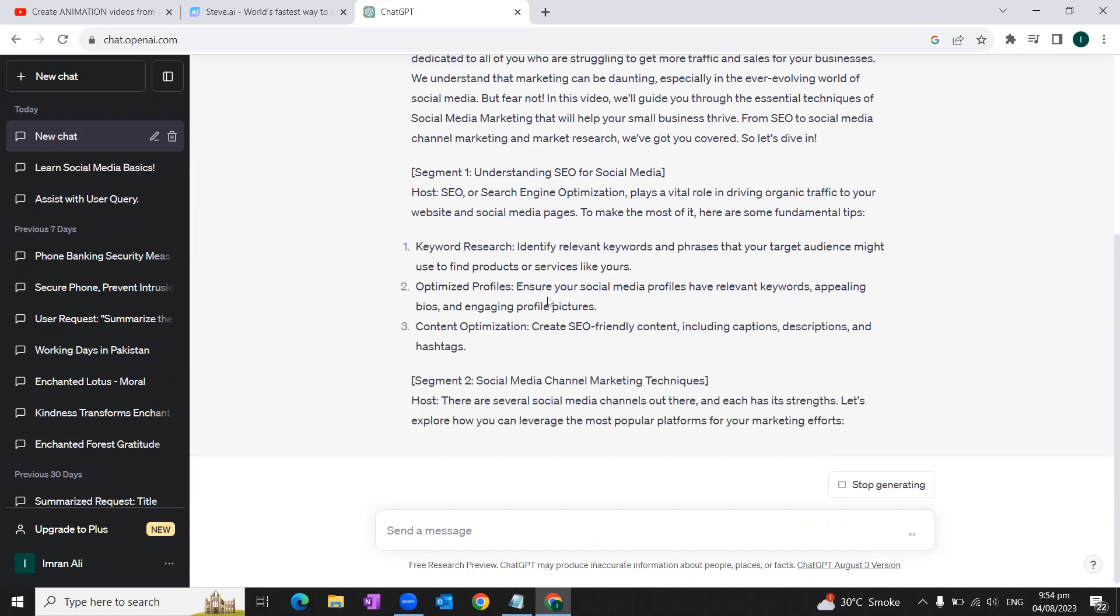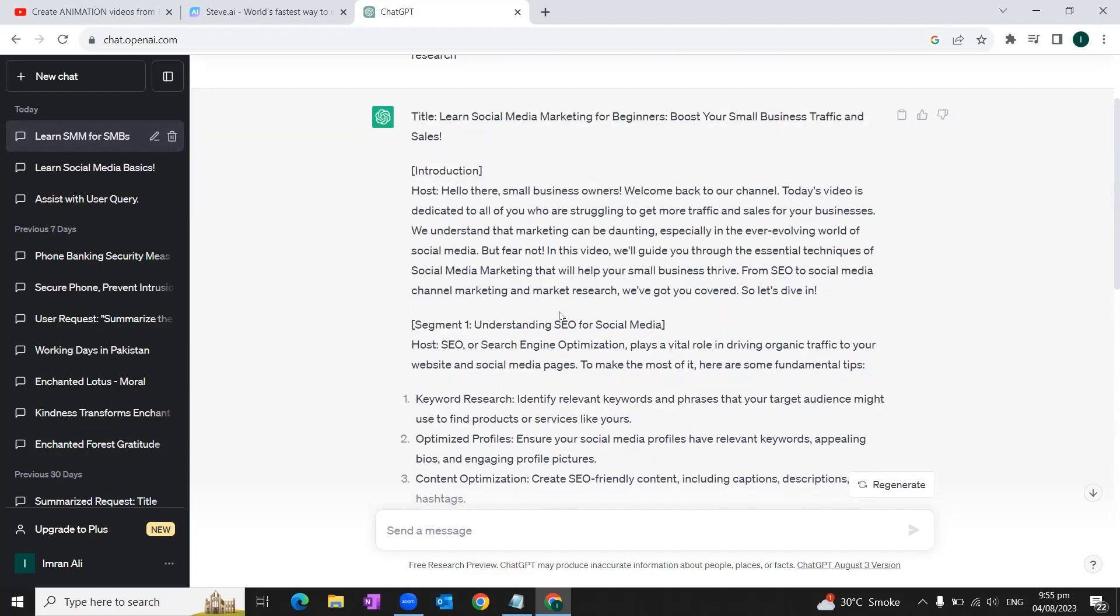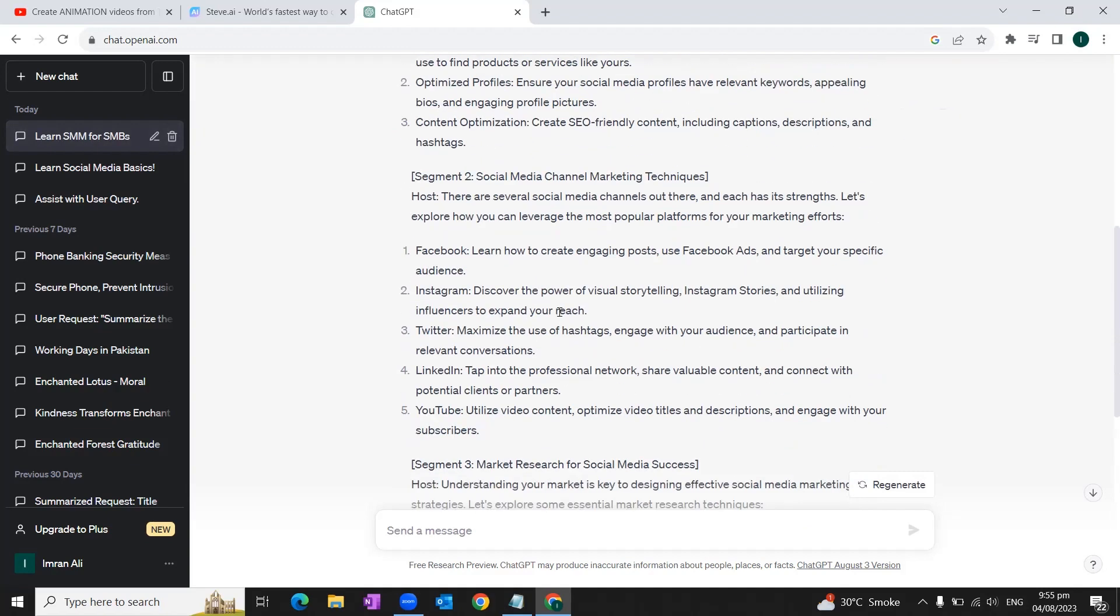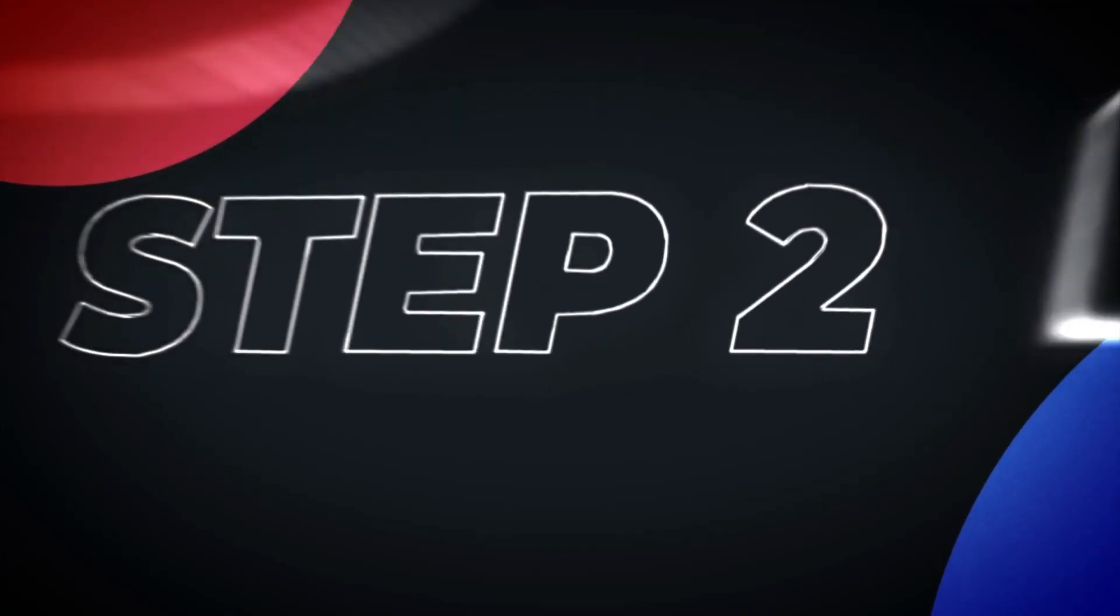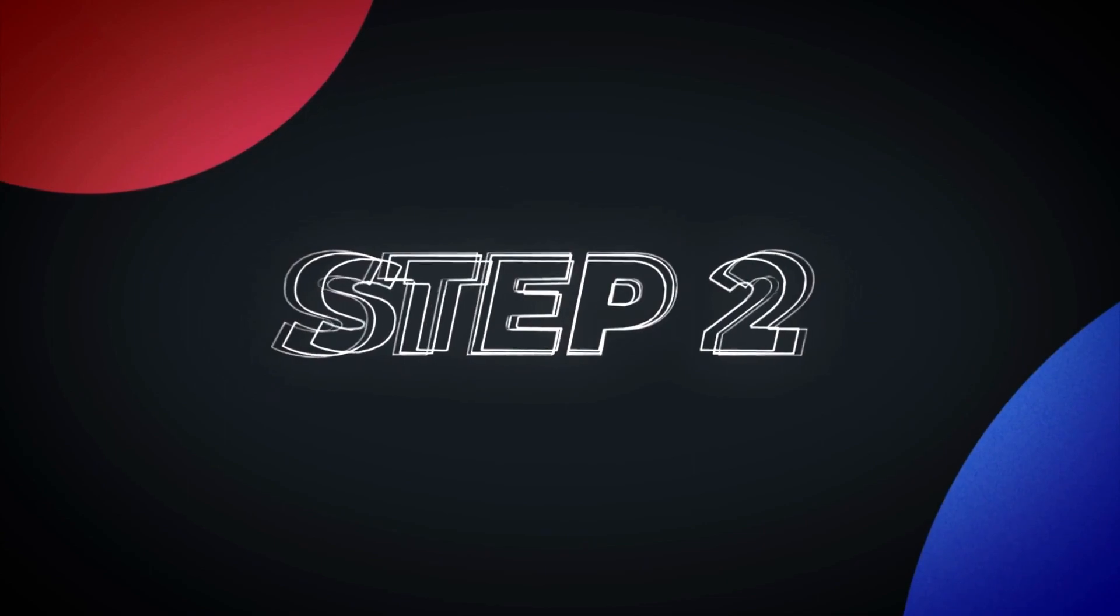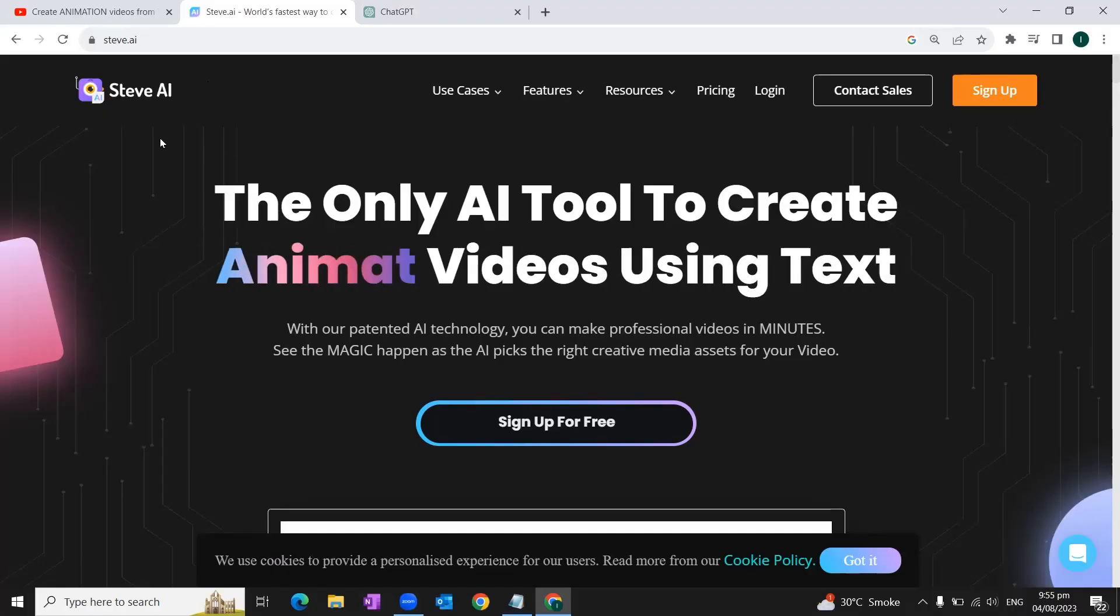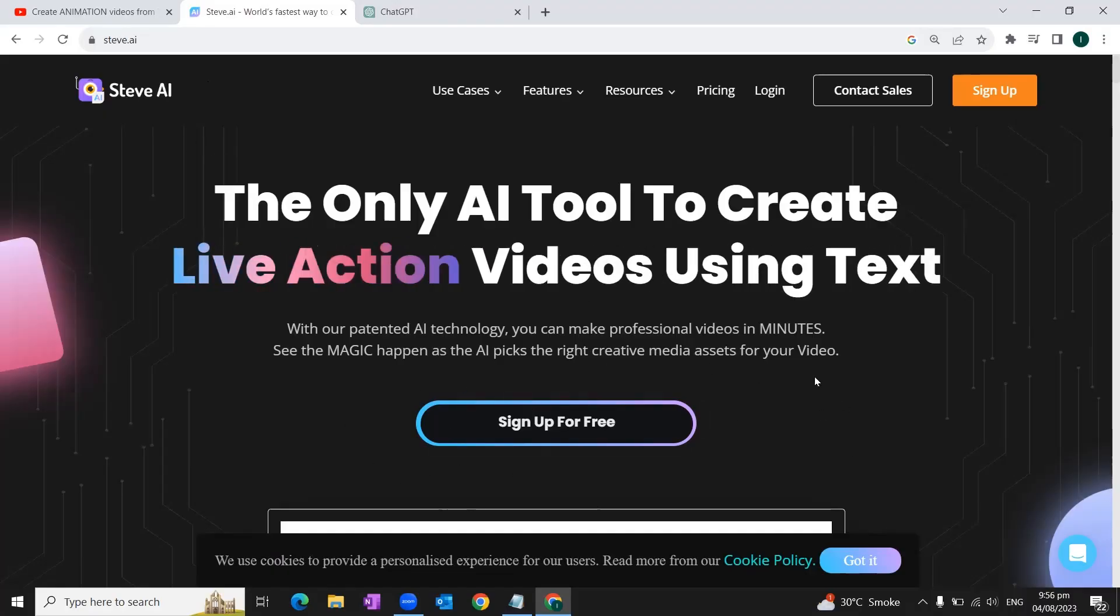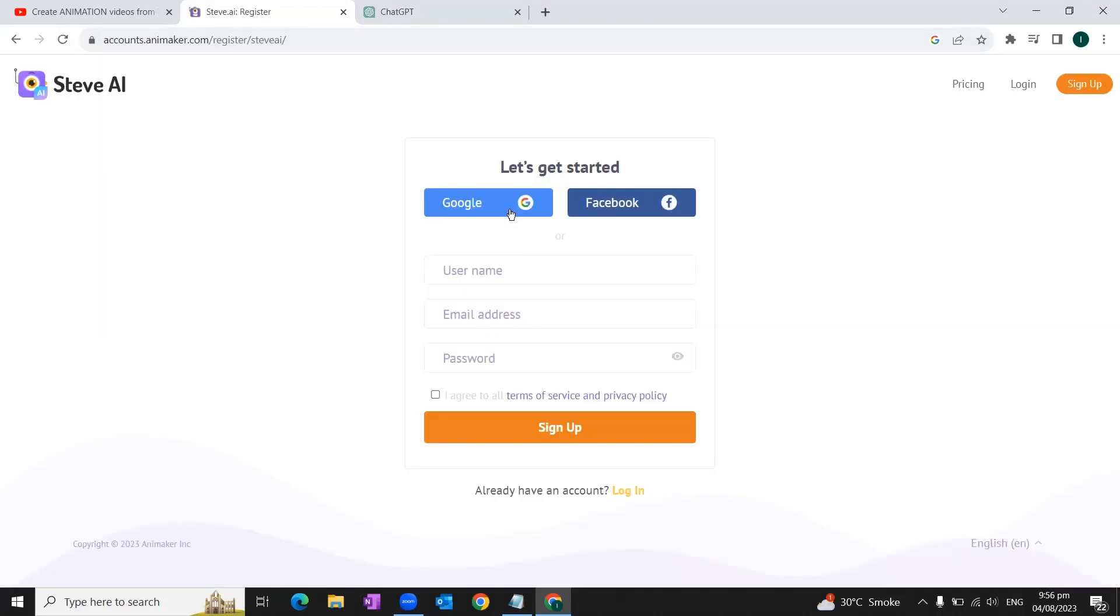And ChatGPT will create a complete text of the video for us. Once our text is created, we'll go through the text and make changes if required. Once we are happy with our text, step two is to create animated video through this text. To create animated video through our text, we'll go to Steve.ai. You can sign up for free.